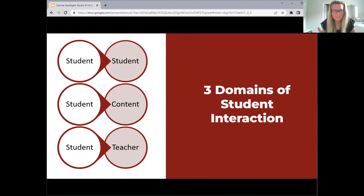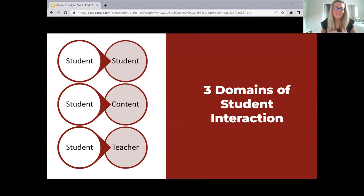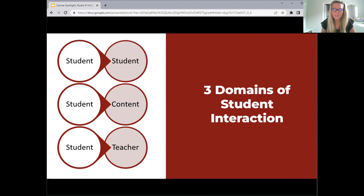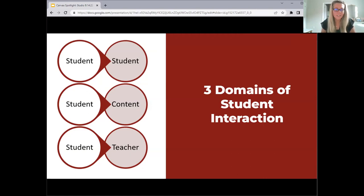I talk about this often, so if you've been at any of my webinars in the past, you know that I'm a big advocate for making sure we are building in interaction within our classes. When we're thinking about a face-to-face classroom, the interaction is more natural. When we're in an online environment, we need to be a little bit more purposeful in building in that interaction. I've done a lot of reading on interaction and engagement when it comes to teaching and learning, and this is a very common framework for student interaction.